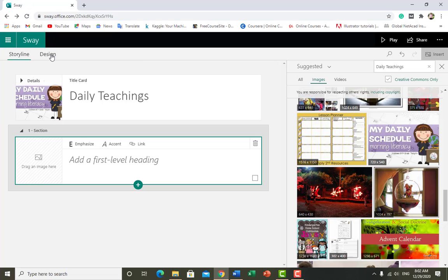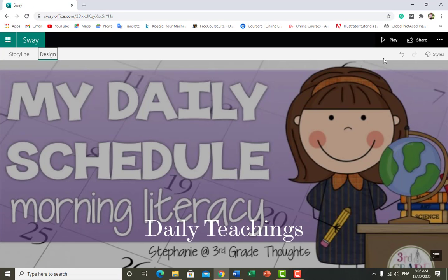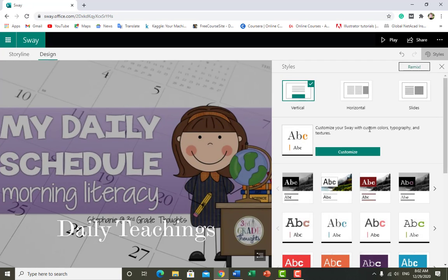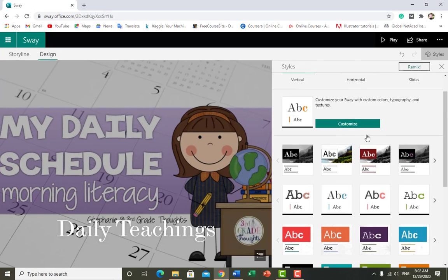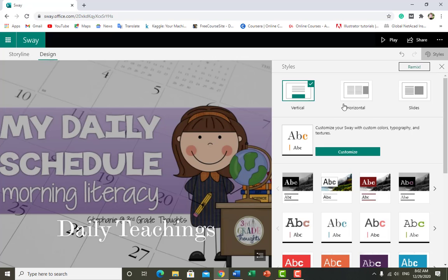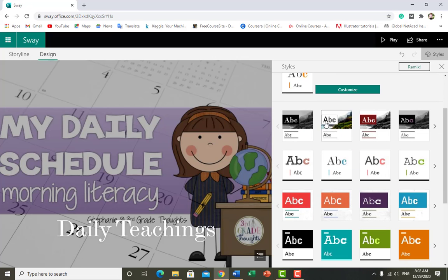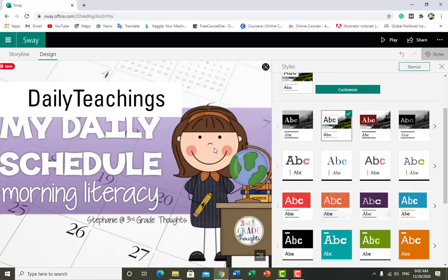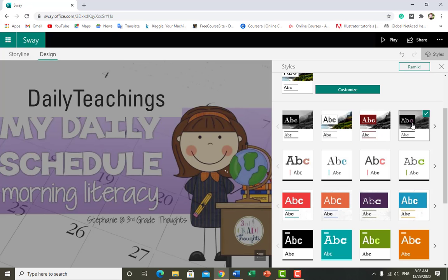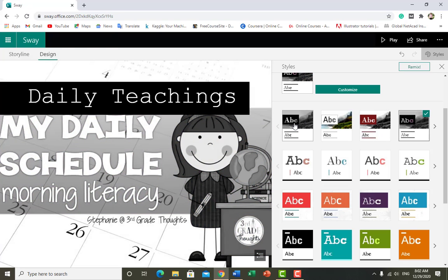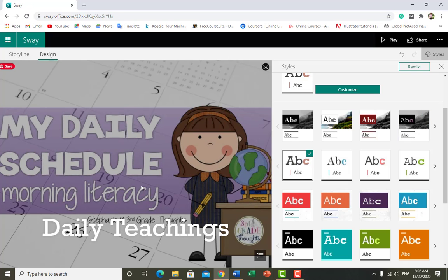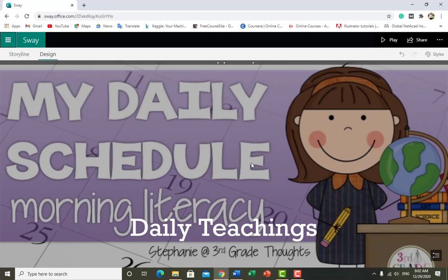Now I want to tell you how you can change your styles. Just click on Style and you can see multiple styles you can use. I click on one to see how it looks. You can see it automatically changes the style.